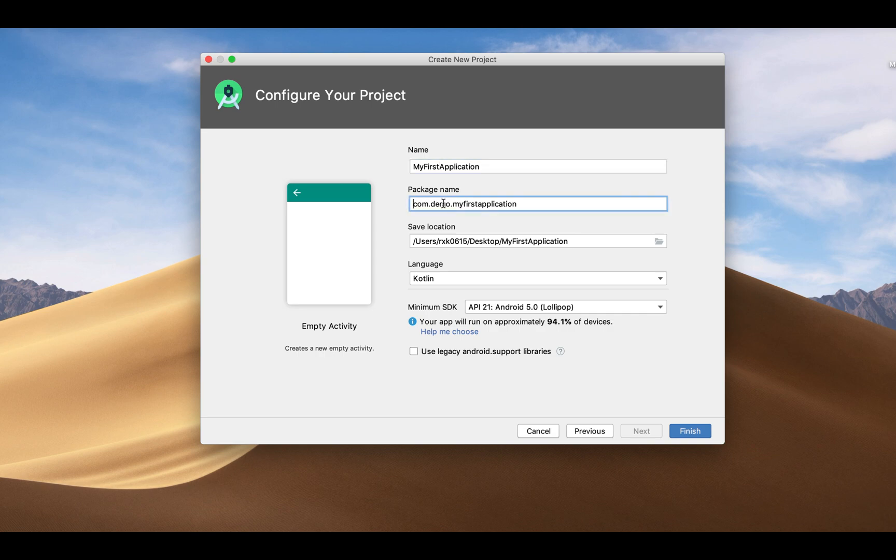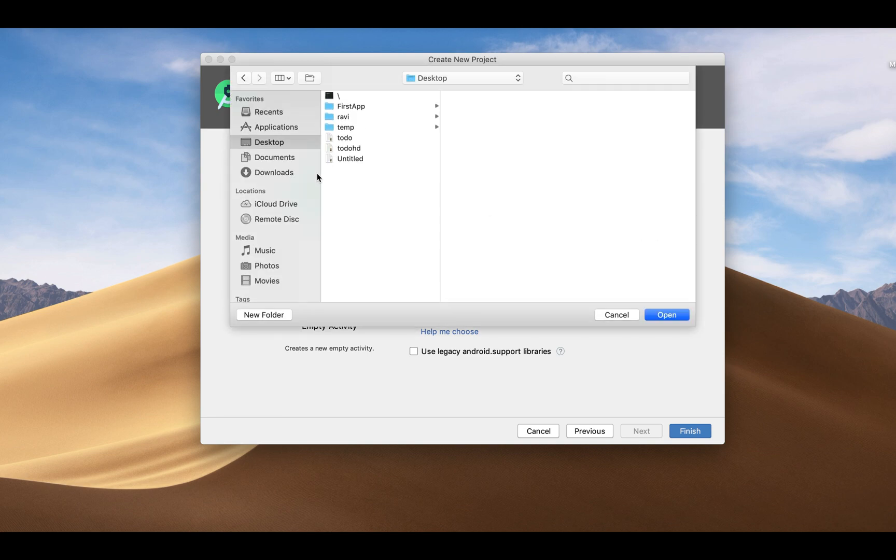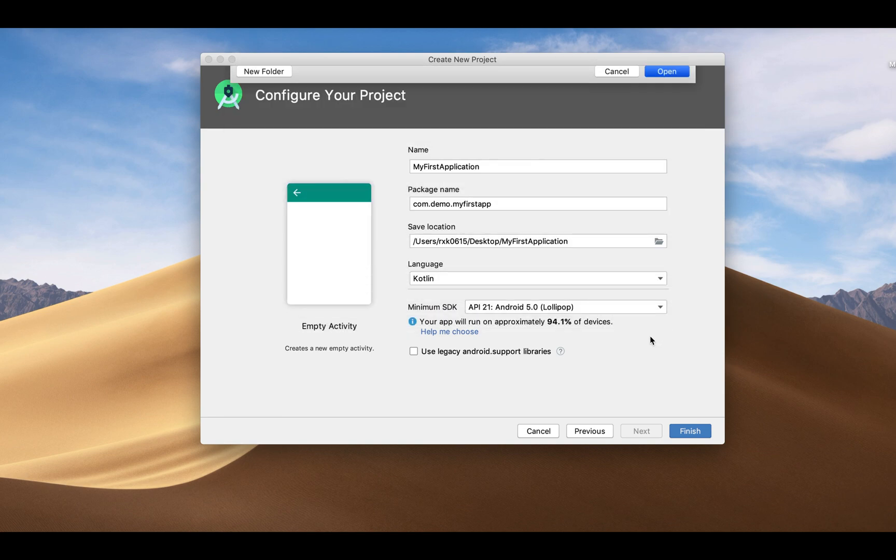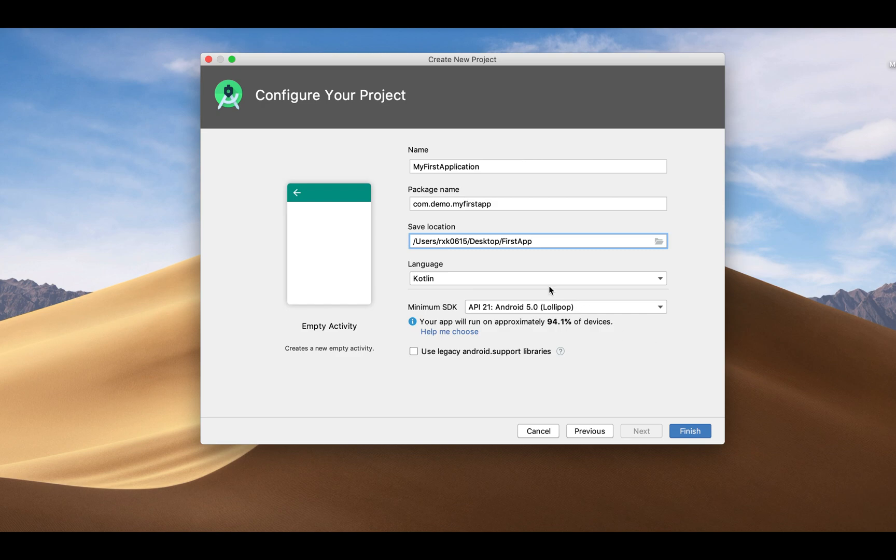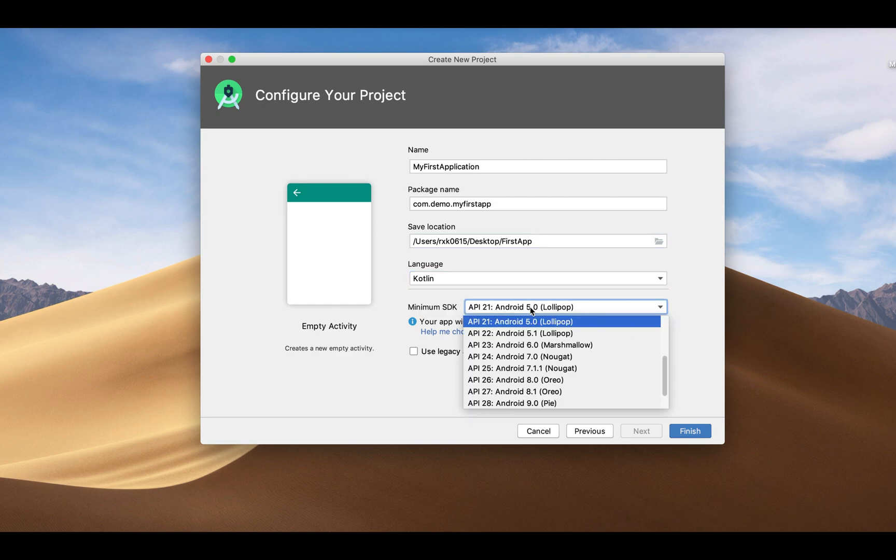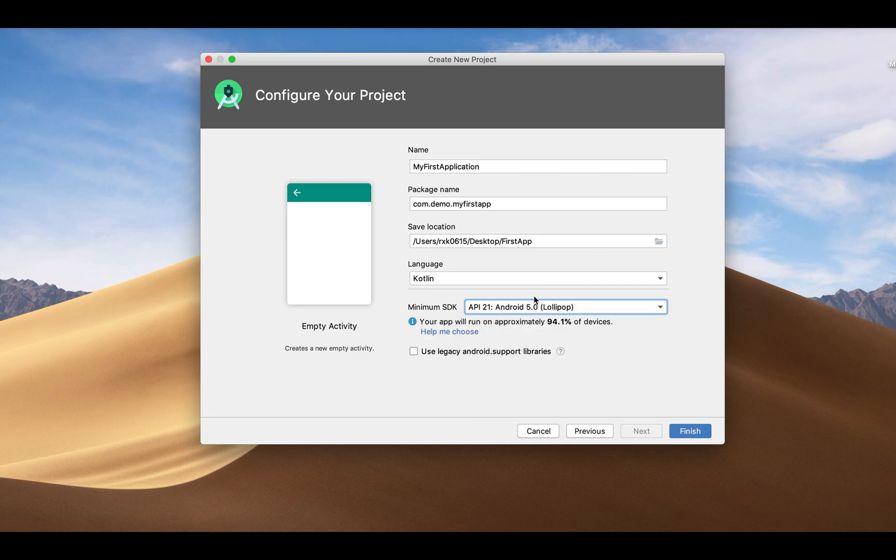Give the location where you want to save the project. I'm giving it in this folder. Choose the language - I'm choosing Kotlin - and the minimum SDK which is going to be supported. Let's finish.